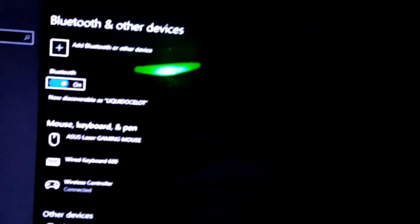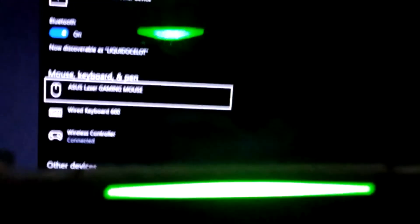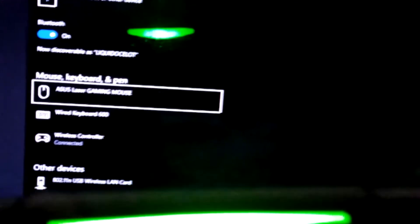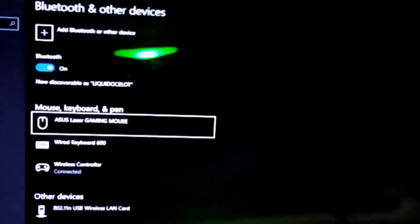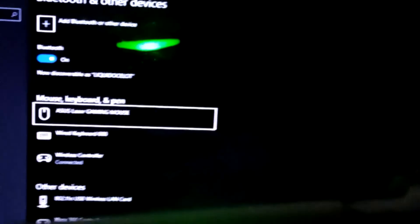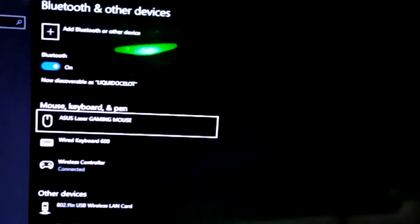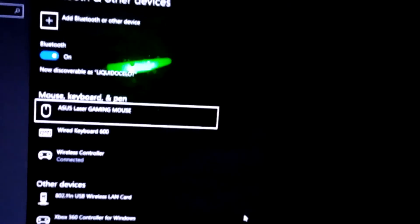So guys, this is how you connect your PlayStation 4 controller to Windows 10 laptop or desktop. Thanks for watching! Let me know in the comment section below what you guys think. Take care!